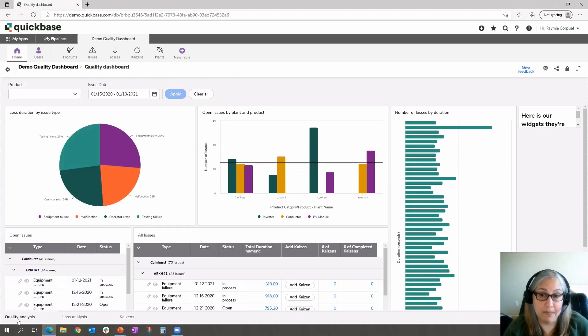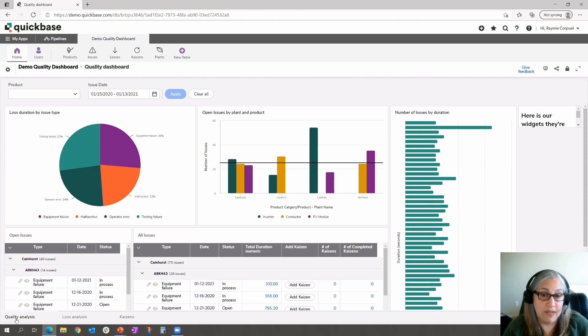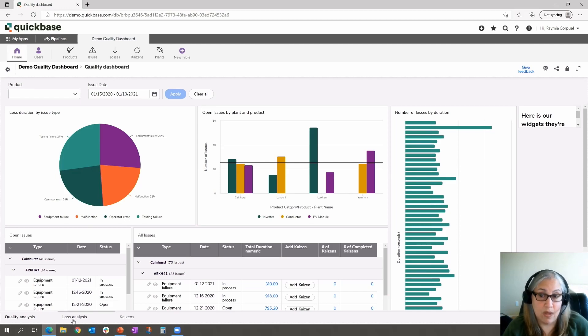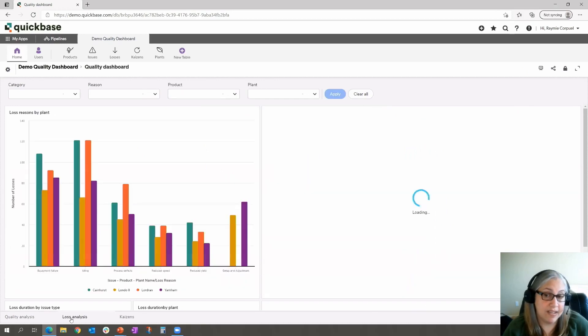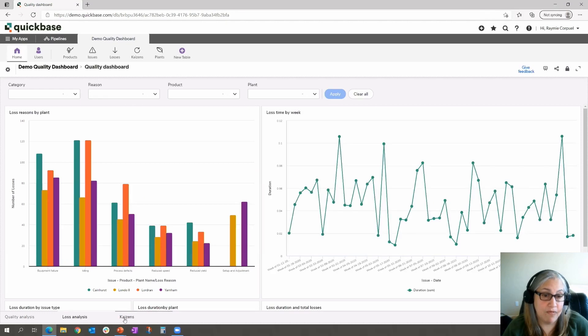On the bottom left here, you'll see that we have labels for our tabs. The next tab in this instance is loss analysis. When I click on that, it now shows relevant charts for loss analysis. Same with the next tab for Kaizans.